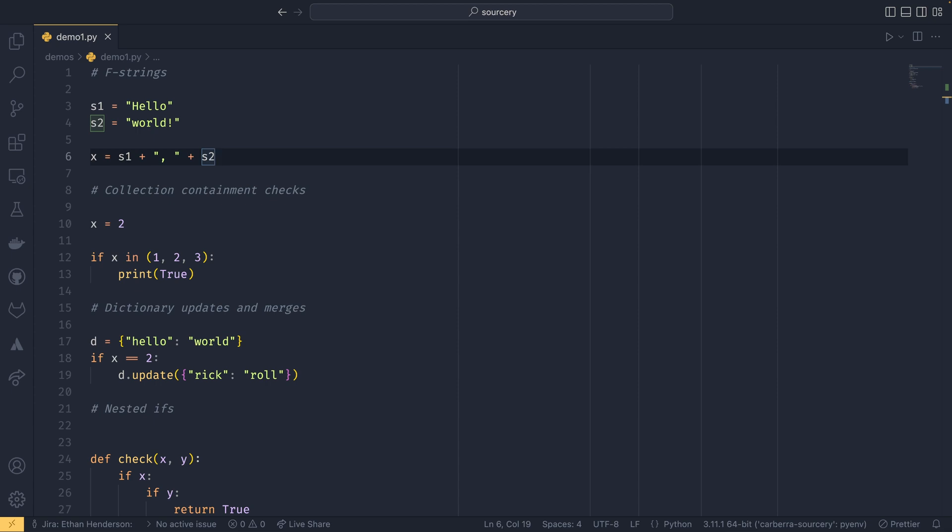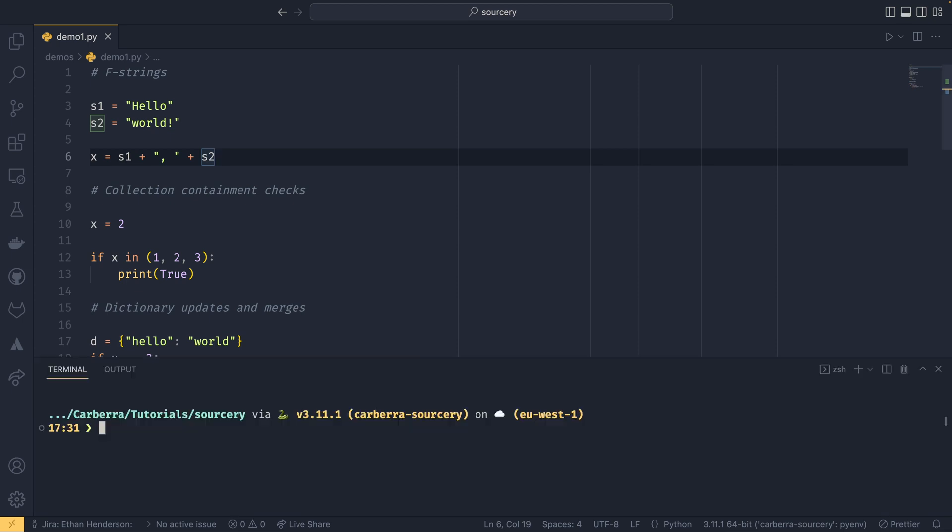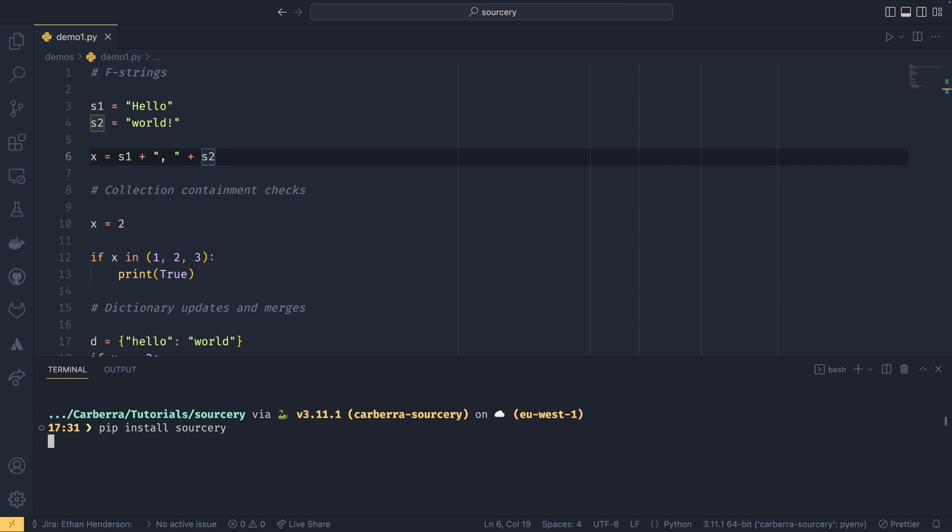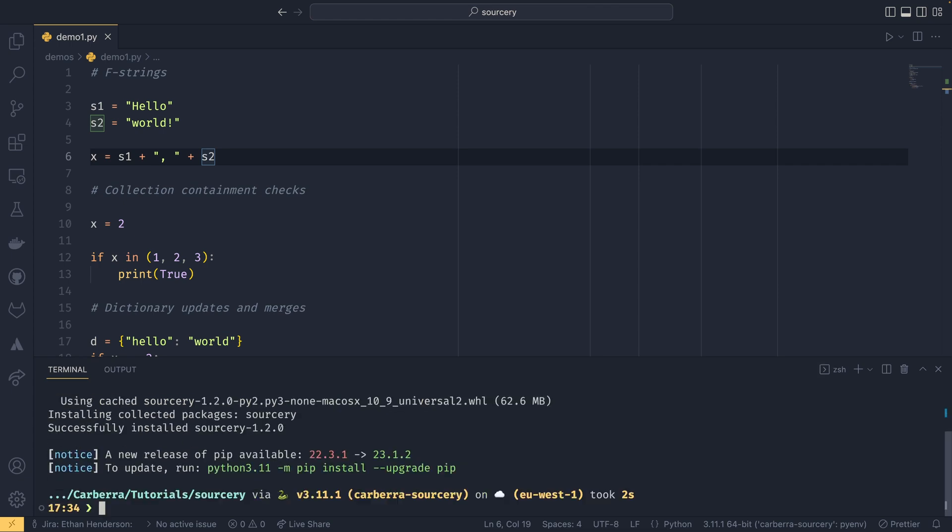Before you do anything we need to install it, so you can do pip install sorcery. Now you only need to do this if you're going to be using it through the CLI. If you're only going to be using extensions you don't need to do this. But I'm going to be showing you both of course.